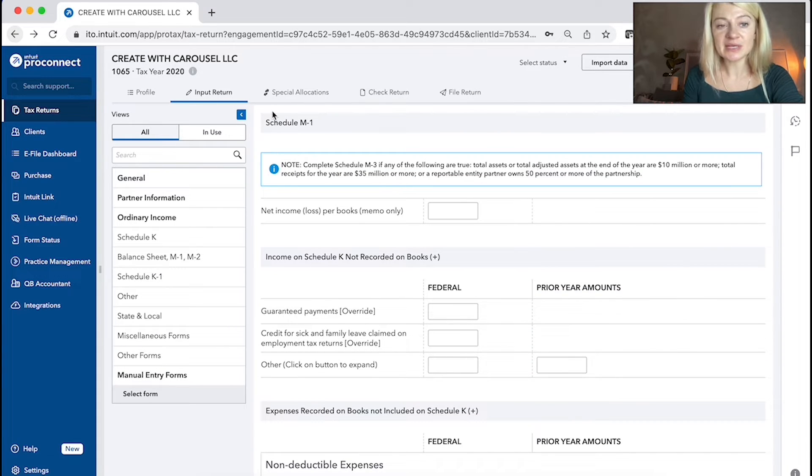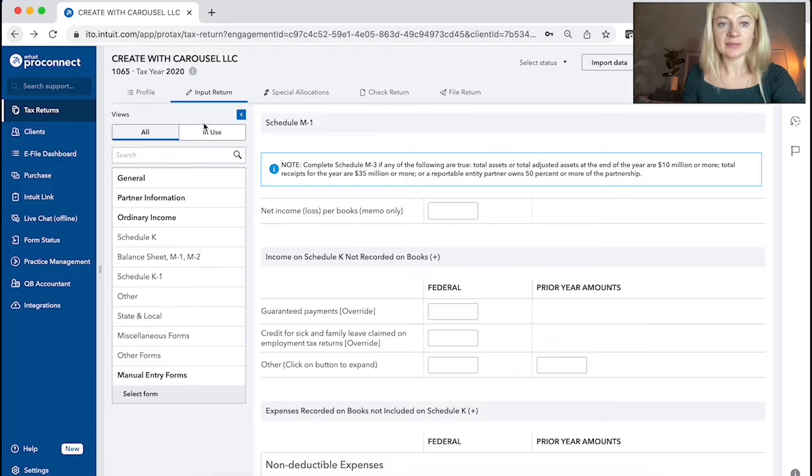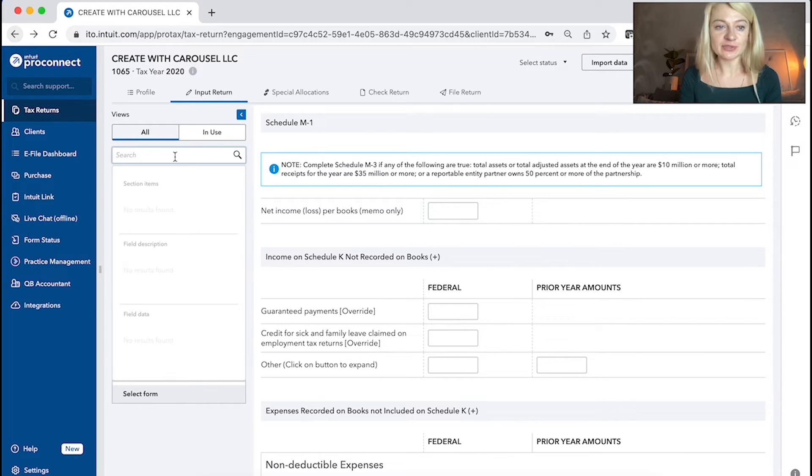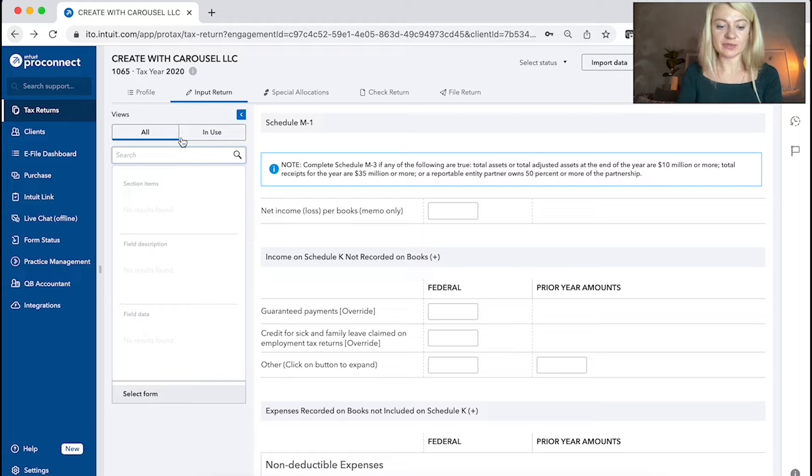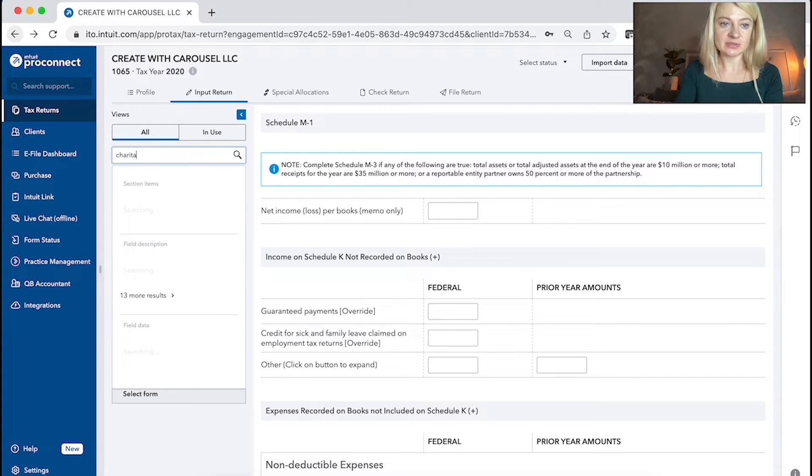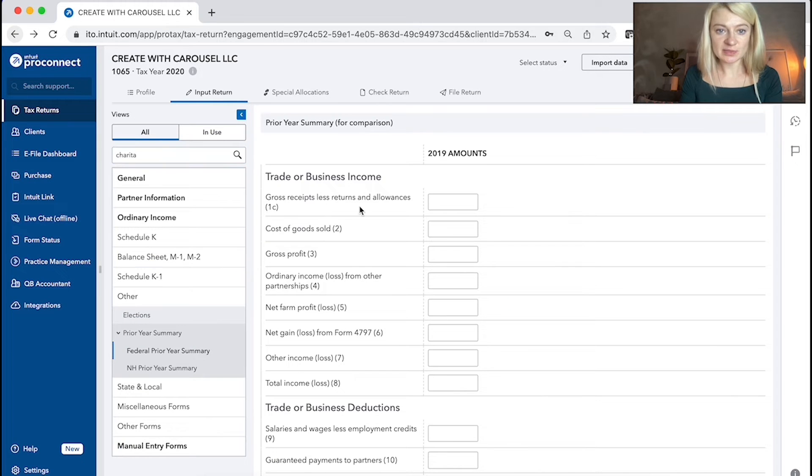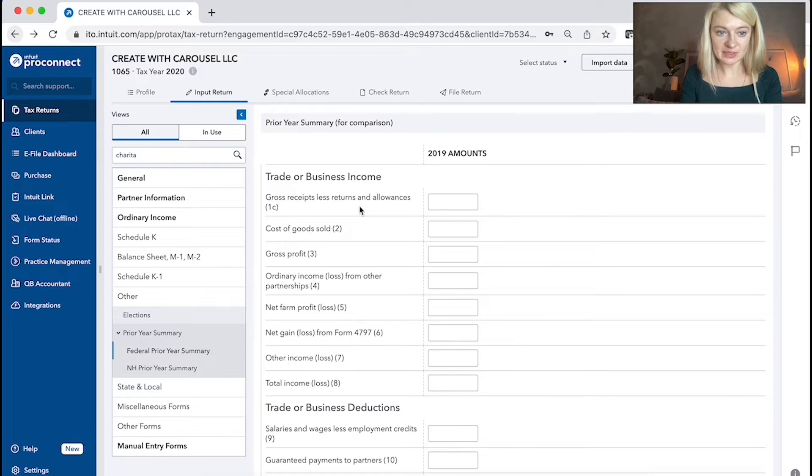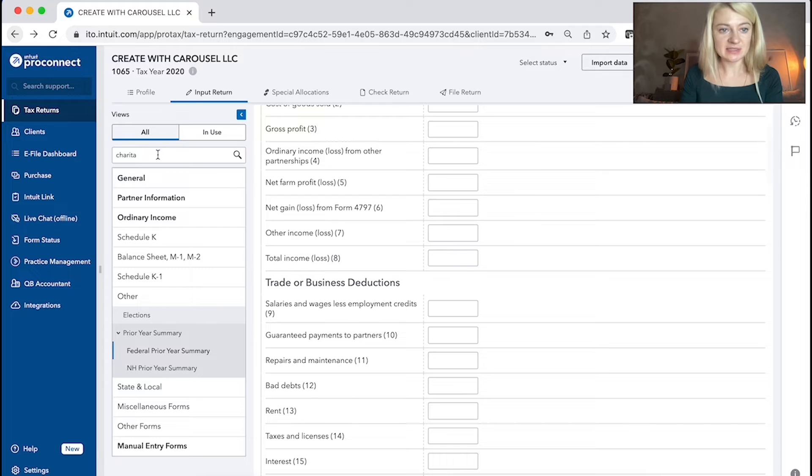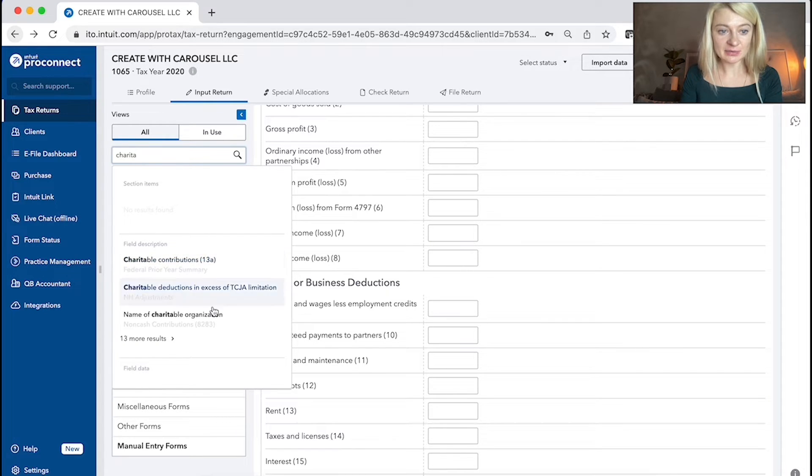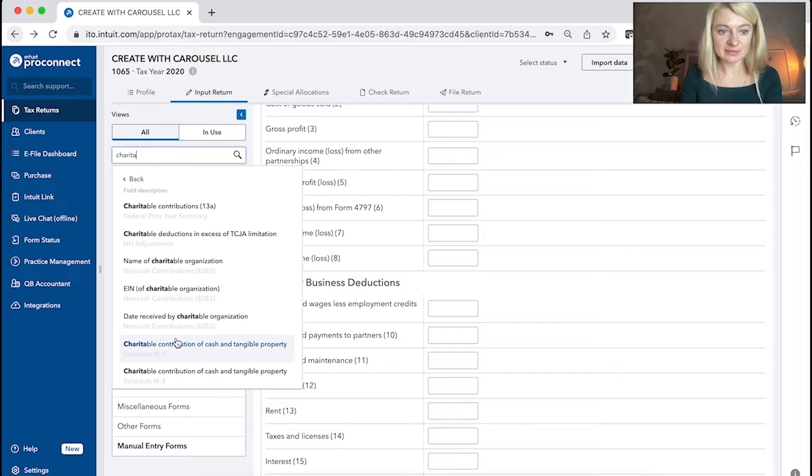So input data is a place where you enter all the information. If you're not sure how to find something, you can also search. Let's say we search for charitable contributions. It should be on schedule K and it just takes us to one of the places. Let's see, this is 13A prior year summary. We need something for this year.